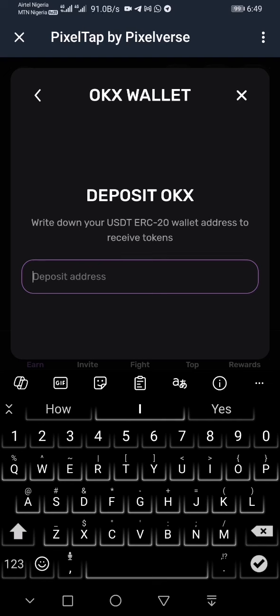That is the USDT that uses the Ethereum network. We have USDT BEP20 and we have ERC20. ERC20 is the specific one you need. If you copy the wrong one, you are going to end up losing your airdrop or your coins when it is time to withdraw. So make sure you copy the USDT ERC20 address.